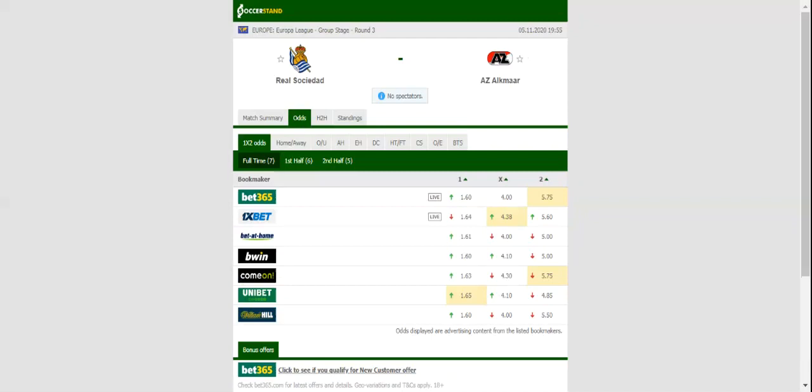AZ Alkmaar, on the other hand, aim to keep their 100% record intact in Group F, but beating Real Sociedad in San Sebastian is easier said than done.